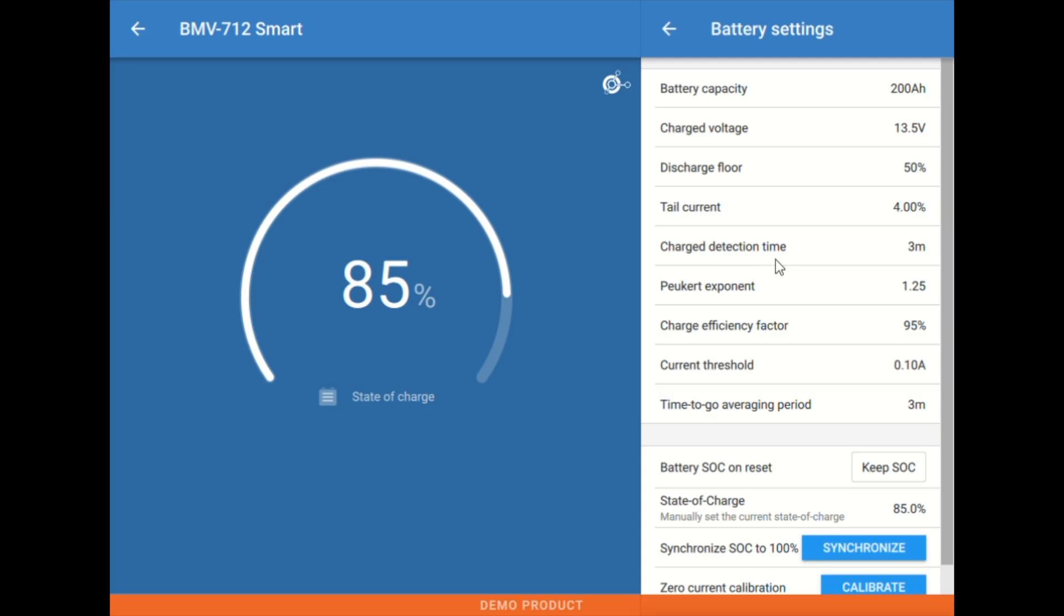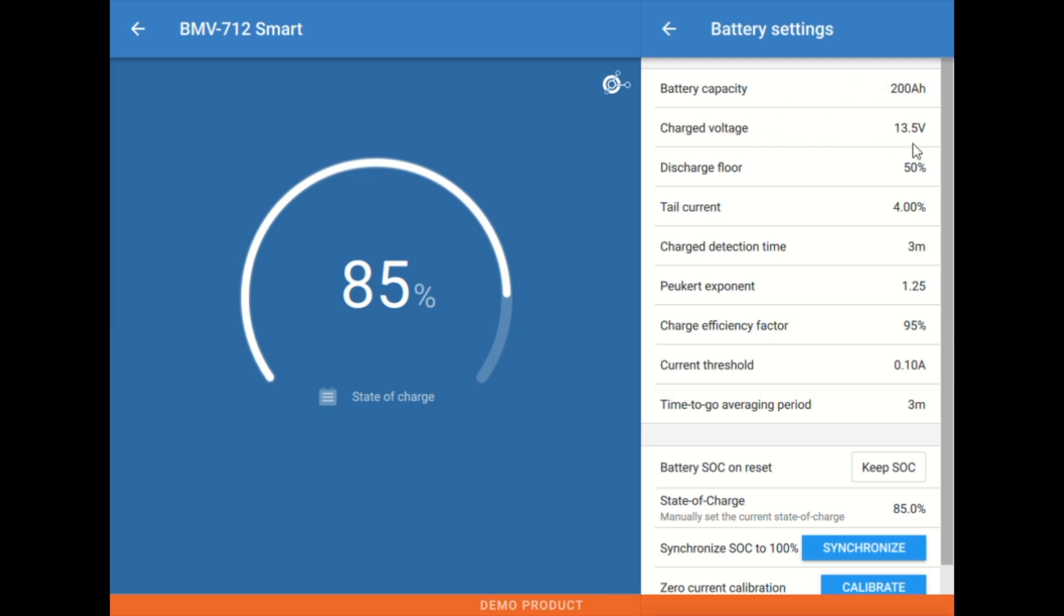Starting off at the top here, we have battery capacity and that's essentially what it suggests. This is the capacity of the batteries in the system. So what's the total amp hours of the bank? Next value here we have is the charge voltage.